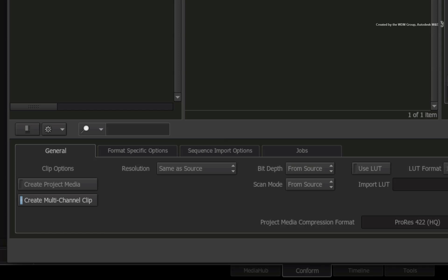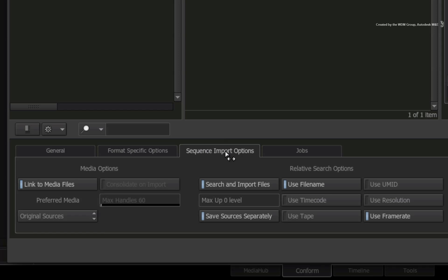In the sequence import options, you can tell Smoke how to search for the media. If the media has not been moved or was still in the same location, then the AAF or XML would be all you need to locate your media.